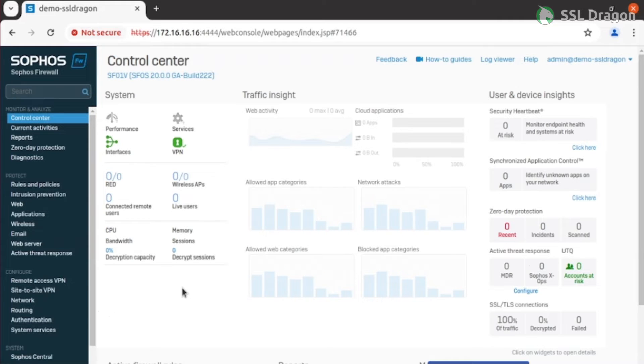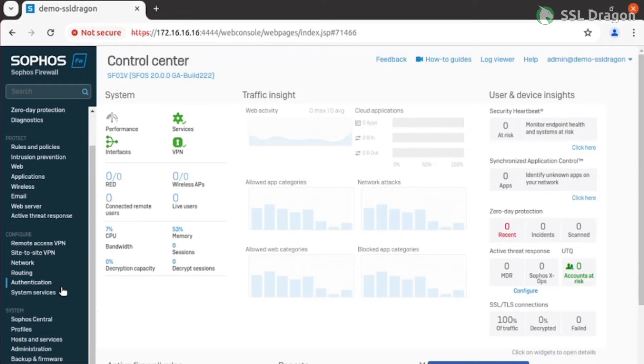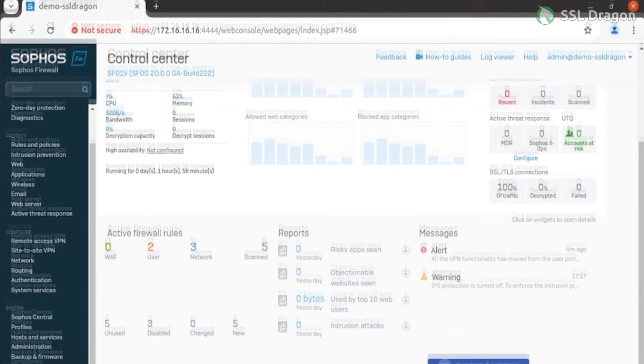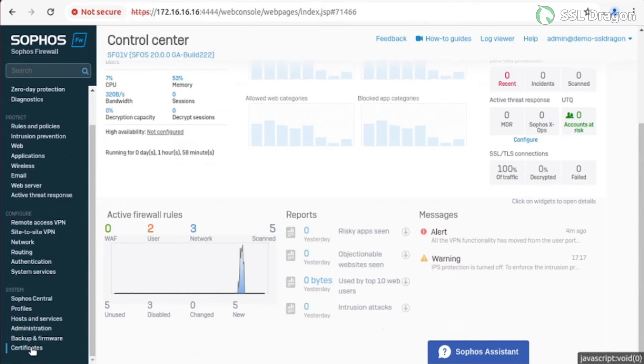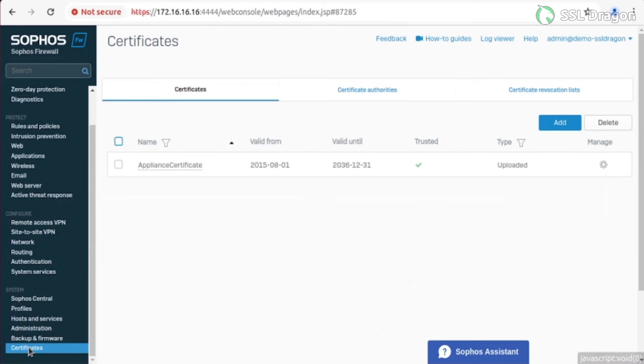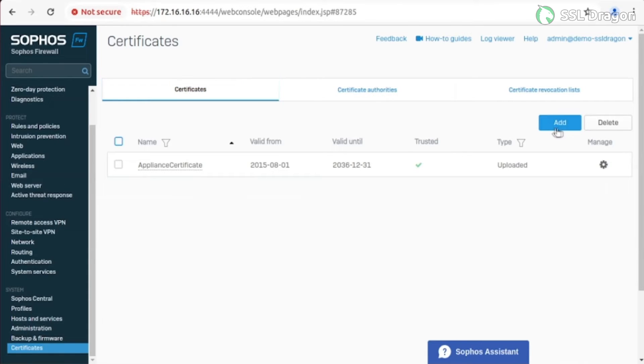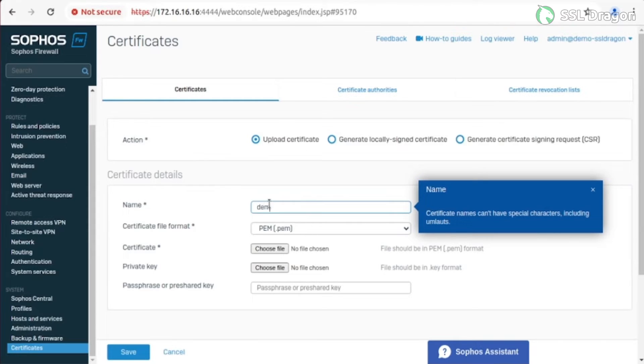After logging in, navigate to the Certificate tab under the System section. Click Add under the Certificates tab. Fill in the details and upload the certificate and private key along with the passphrase. Then save it.